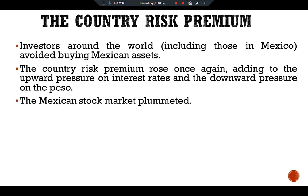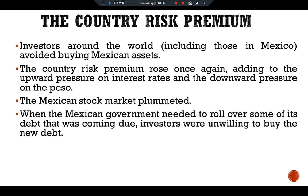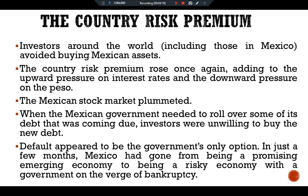The Mexican stock market plummeted. When the Mexican government needed to roll over some of its debt that was coming due, investors were unwilling to buy the new debt, and default appeared to be the government's only option. In just a few months, Mexico had gone from being a promising emerging economy to being a risky economy with the government on the verge of bankruptcy.